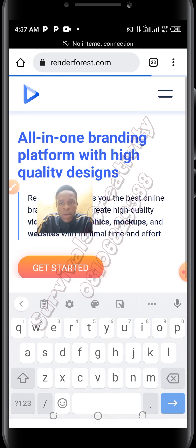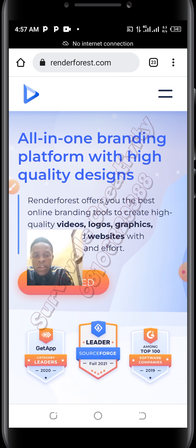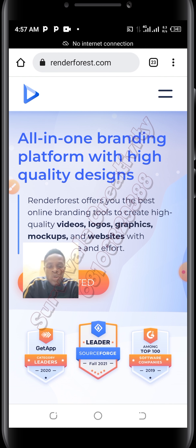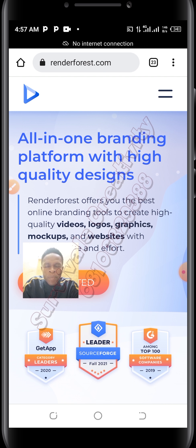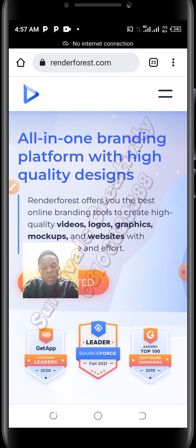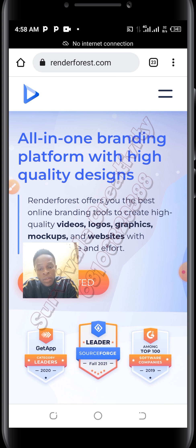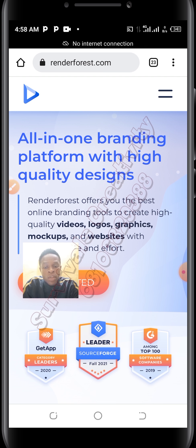There are a lot of things you can do in Renderforest, which includes logo intro, 3D explainer tool, whiteboard animation, and much more. I will be teaching you how to do just three: the logo intro, the 3D explainer tool, and the whiteboard animation. Today I'll be showing you how you can make a logo intro using Renderforest.